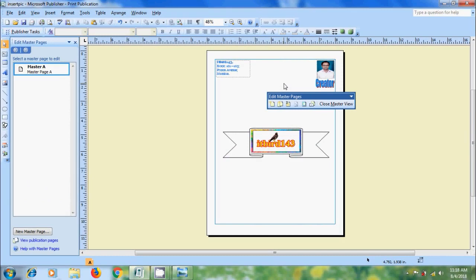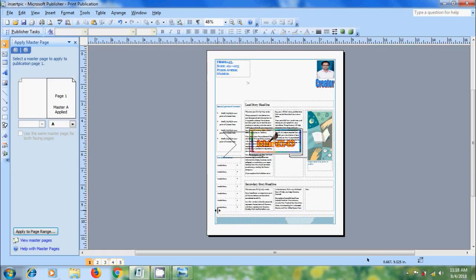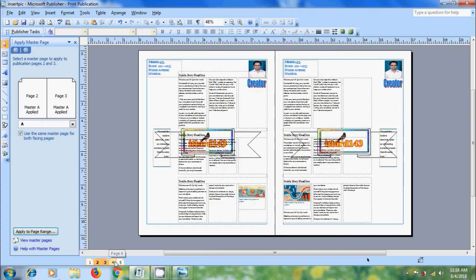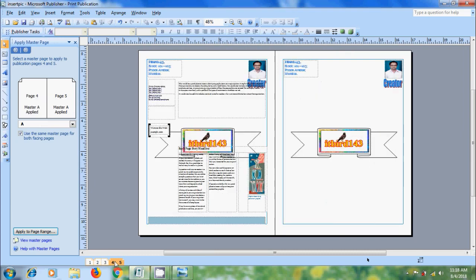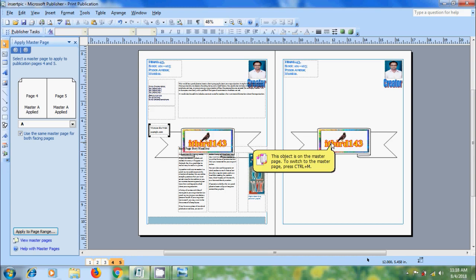After entering the required elements in the Master Pages, close the Master View. Notice that in each page, we got the Master Elements. If we click on these items, we can't select them because it is showing these objects are on the Master Page. So to change them, we need to go to Master Page. And also Master Pages offers to make updates easier. We can add and update the page elements in one place instead of changing them on each publication page.